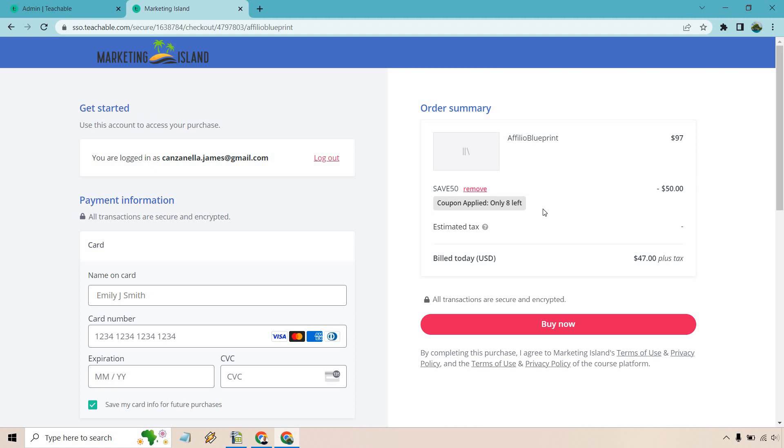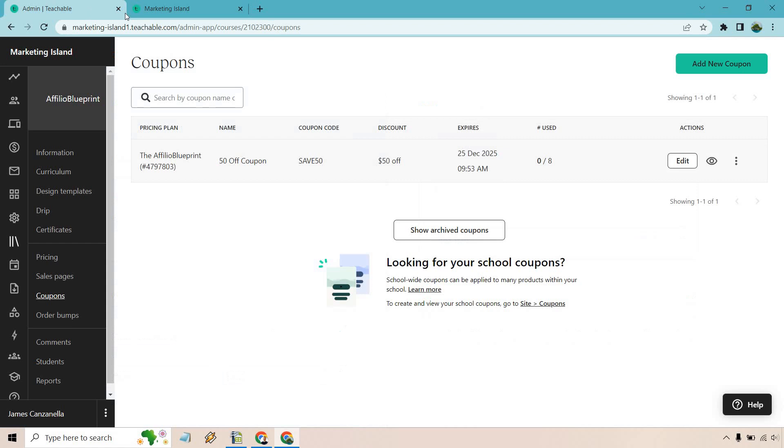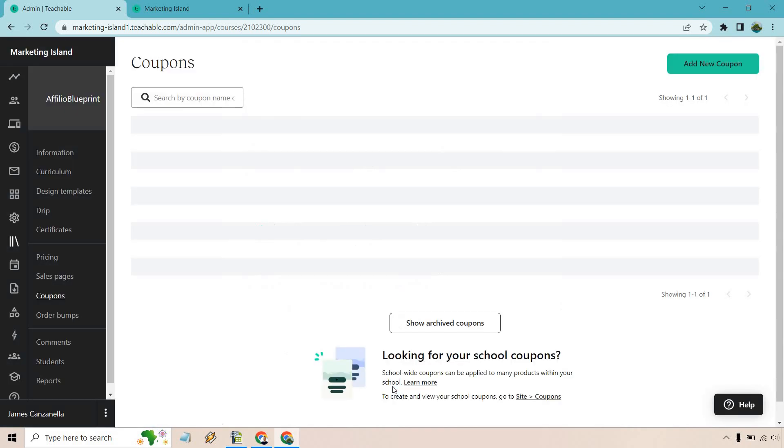In fact, I'm going to show you what it looks like if we take off the coupon applied only X amount left. Let's change it so that it's a date instead. So I'm going to remove this. Let's go back to our settings. Let's click on the edit button here. And once again, let's display the remaining time. Let me pick a better date. So I just did 5/25/2023, 11:55 AM. So this is going to display the remaining time before coupon expiration. Let's click on save.